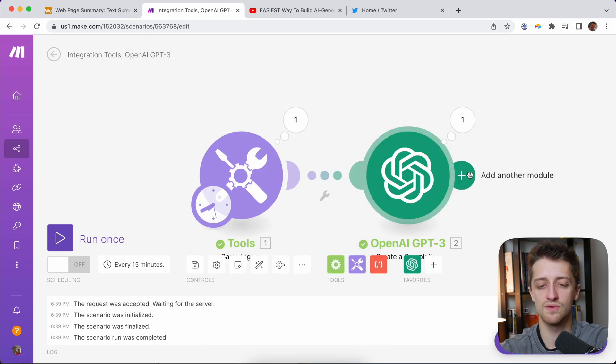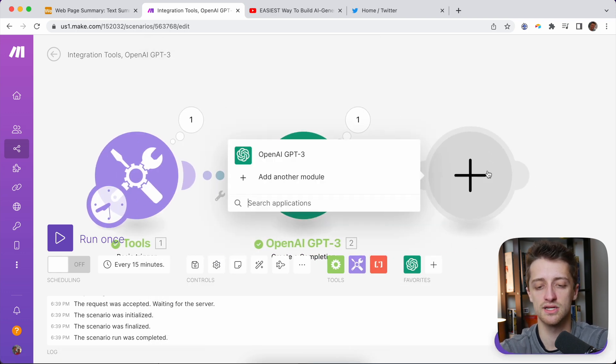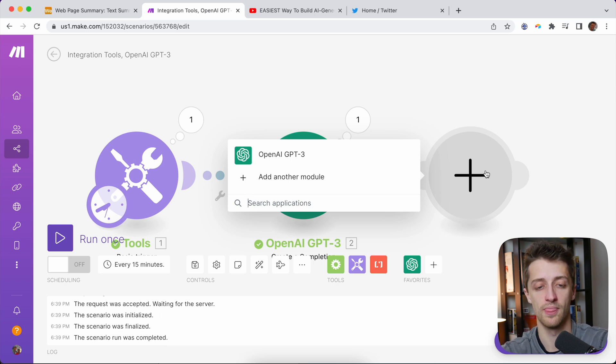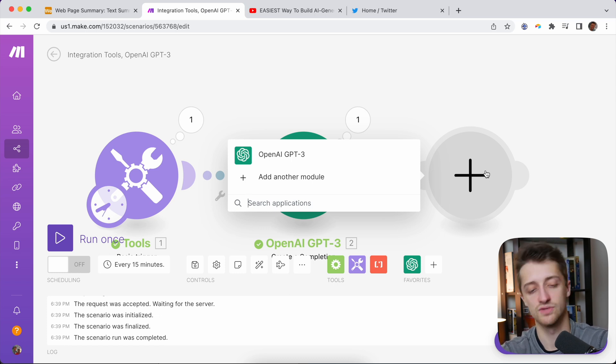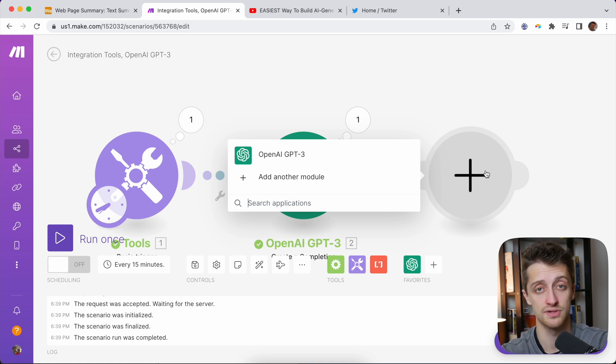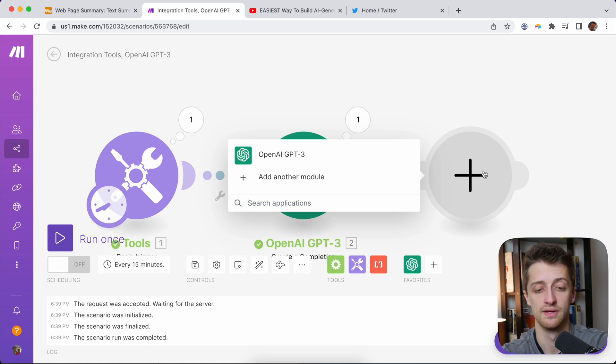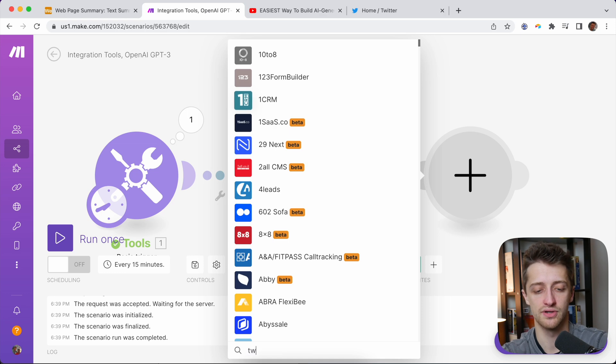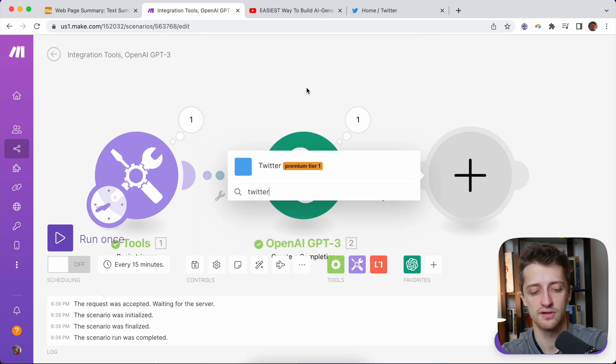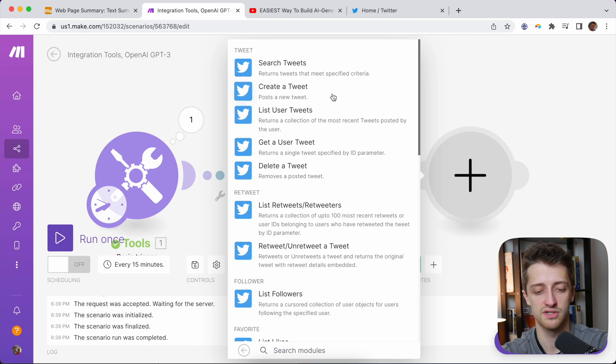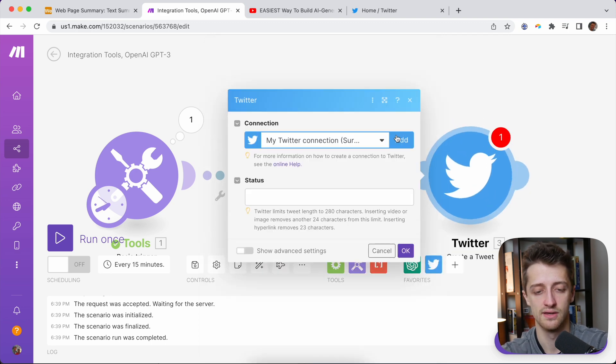And the last thing we want to do is we want to just tweet this out automatically. So whenever I paste in my transcript, the tweet just goes out live to all my followers without me having to type anything out. So we'll hit add another module here. We'll find Twitter. And we will create a tweet right here. That's what we want to do. You have a bunch of different options, but we want to post a new tweet.